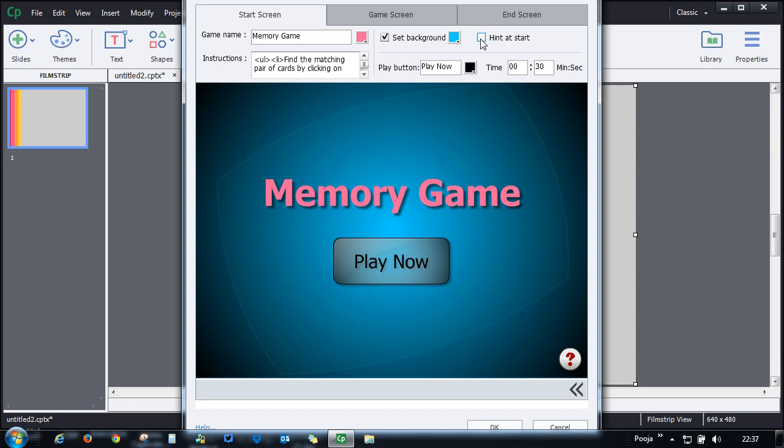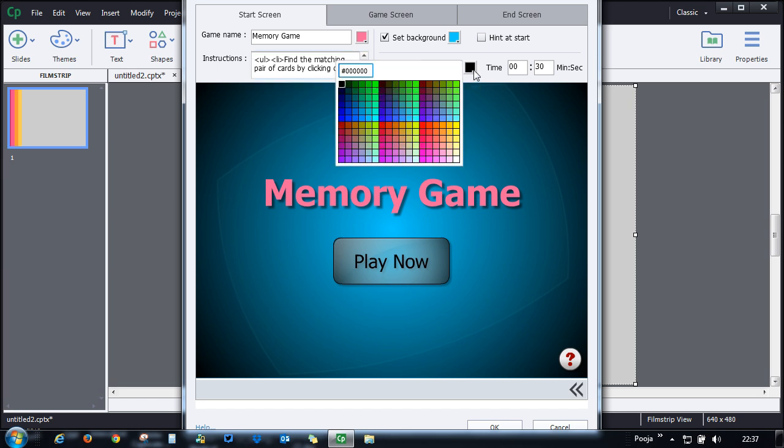You can also provide some hint at the start of the screen or you can change the instructions if you want to localize your interaction. You can also change the color for the play button and the text on it.